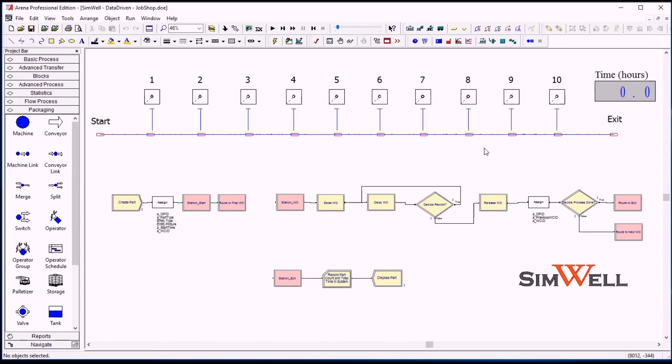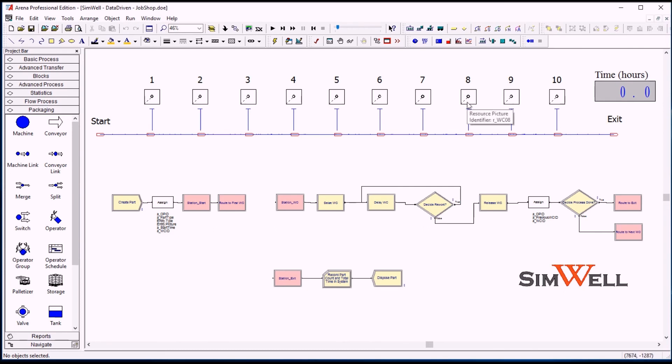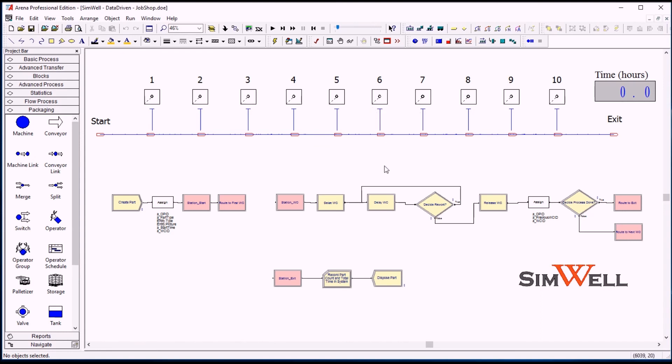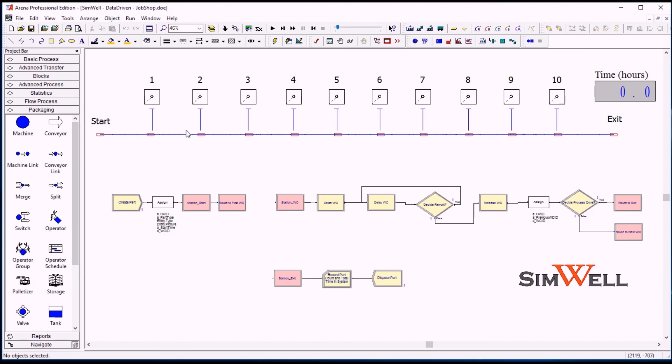So for either type of parts coming in, we will specify a specific routing. We will enter a series of operations based on the numbers of the workstation that the part has to go through. And all of these steps have a specific process time and a probability of having a rework done at the same workstation. So any number of steps is possible, and it's easy to enter in the data table.